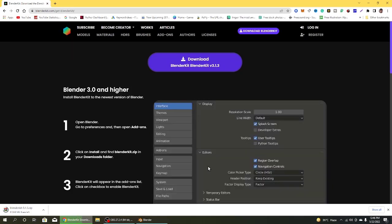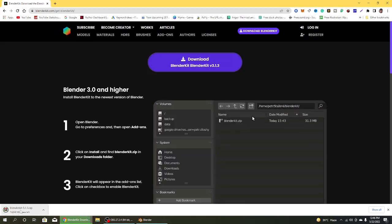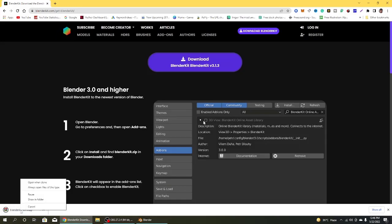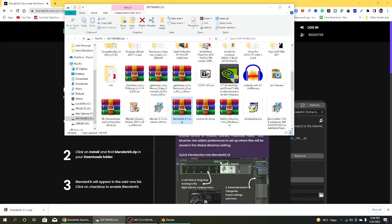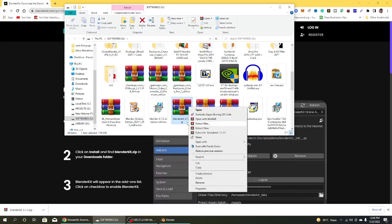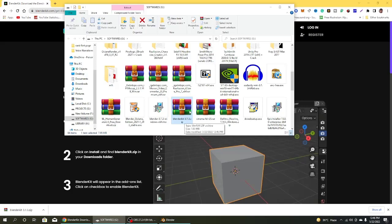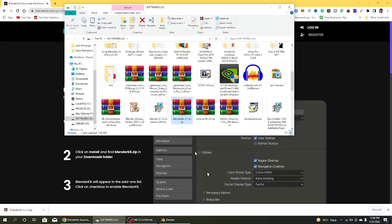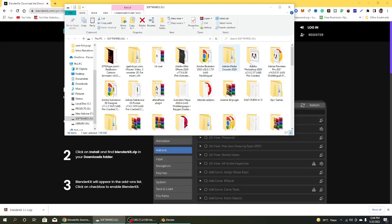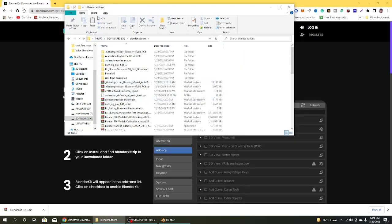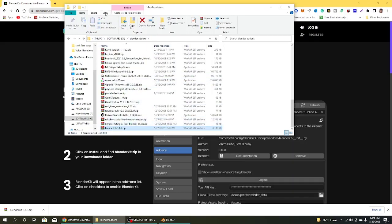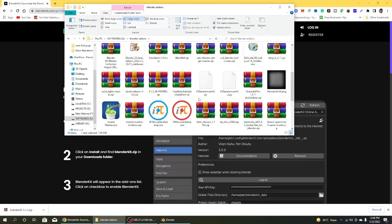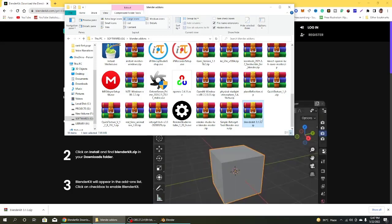So what next? How to install? The next procedure is how to install that. Click on download and show in folder. I have a separate directory for Blender add-ons, so I am going to cut this and paste it to the Blender add-ons directory. So what next? Next I will go to Blender software and try to install them.